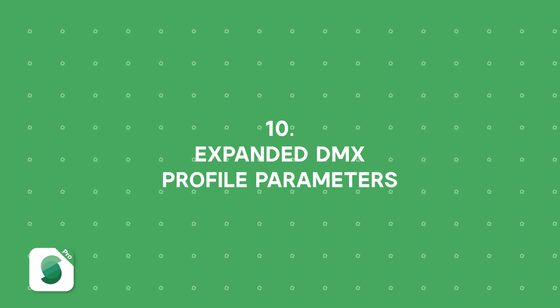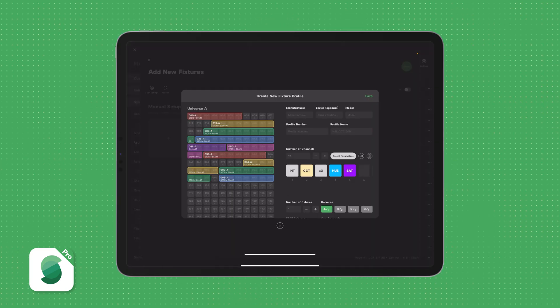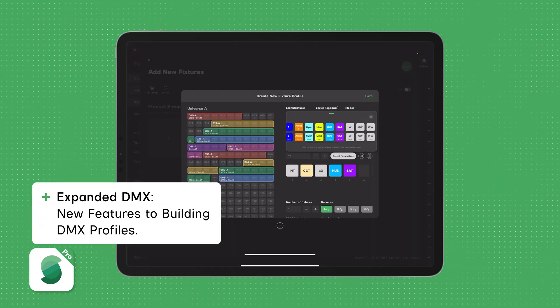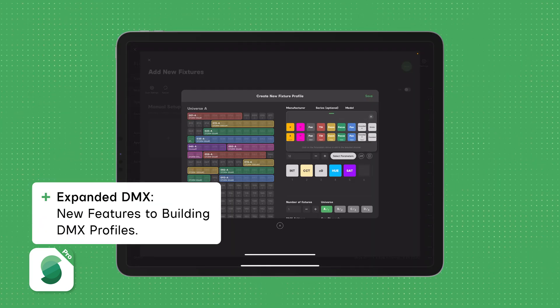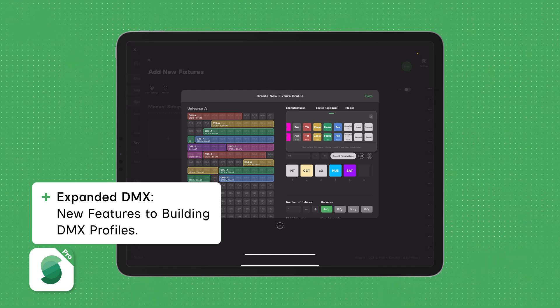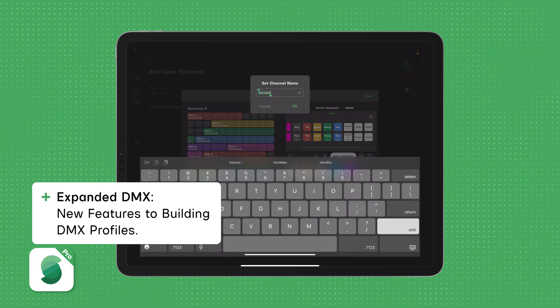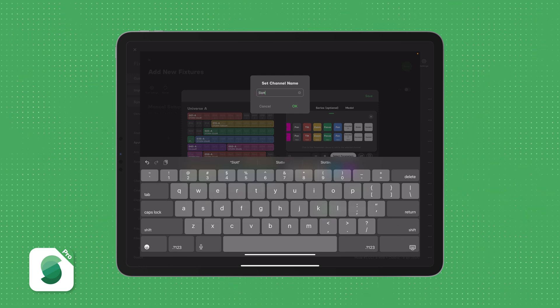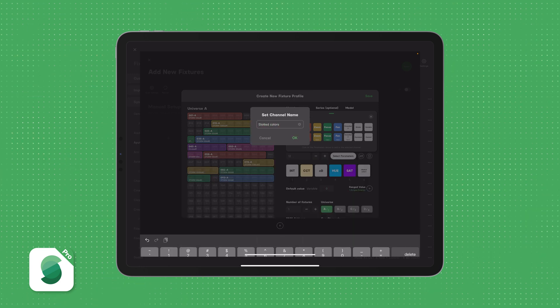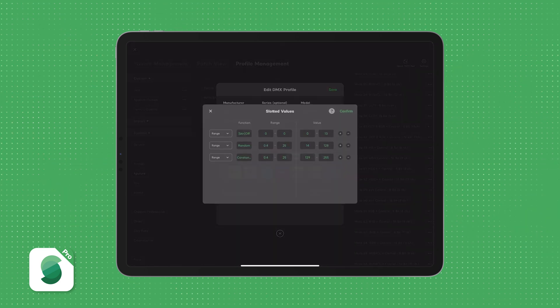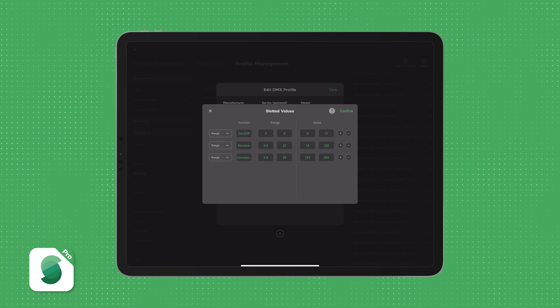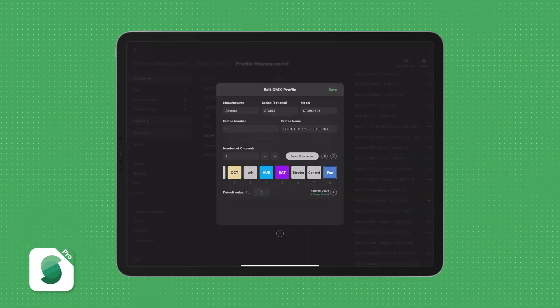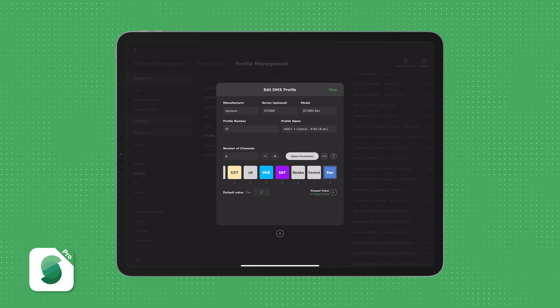The final major update in version 1.3, and this is a big one, is the expansion of DMX profile capabilities with the new DMX parameters. First, we have variable parameters, a powerful addition that allows you to create fully customizable DMX controls. With this, you can define functions like strobe, rate, slotted colors, fan, crossfade, and so much more, tailoring the DMX profile to match your fixture's exact capabilities.